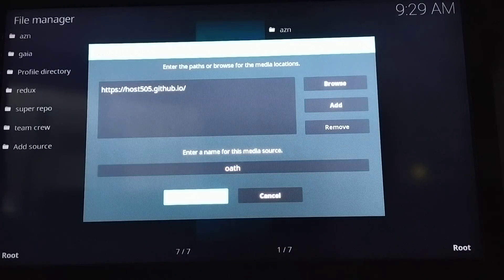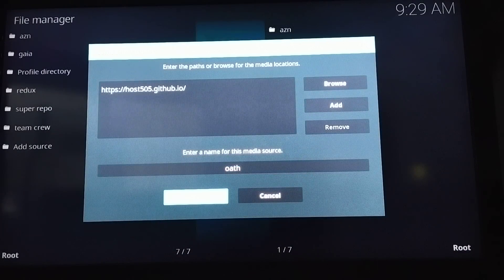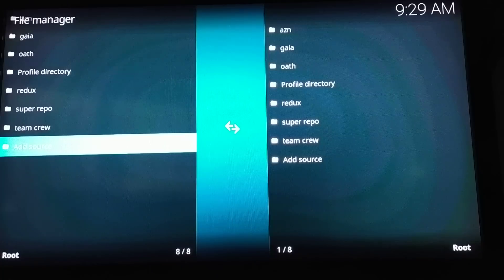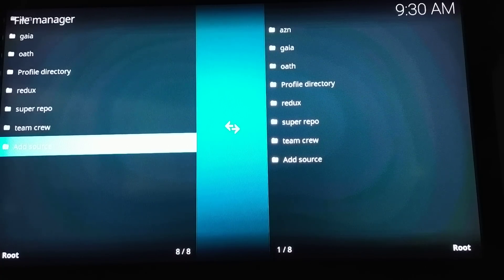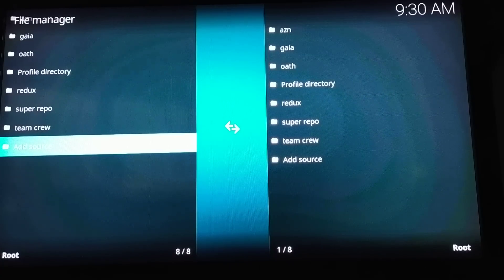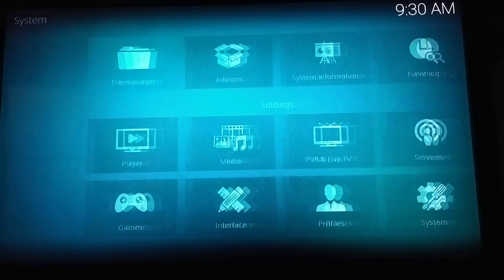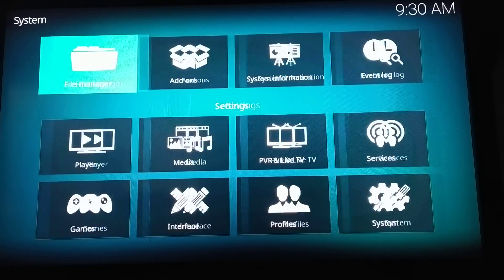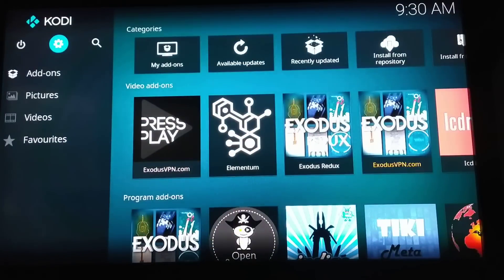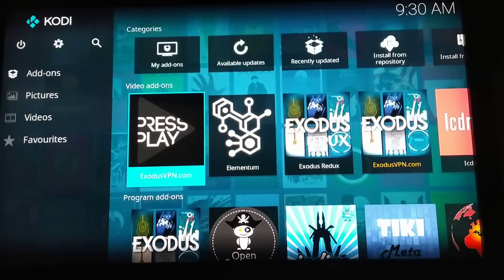OK, then just press OK. So the source has been added. We go back to the main screen. This time we're going to install from zip file.